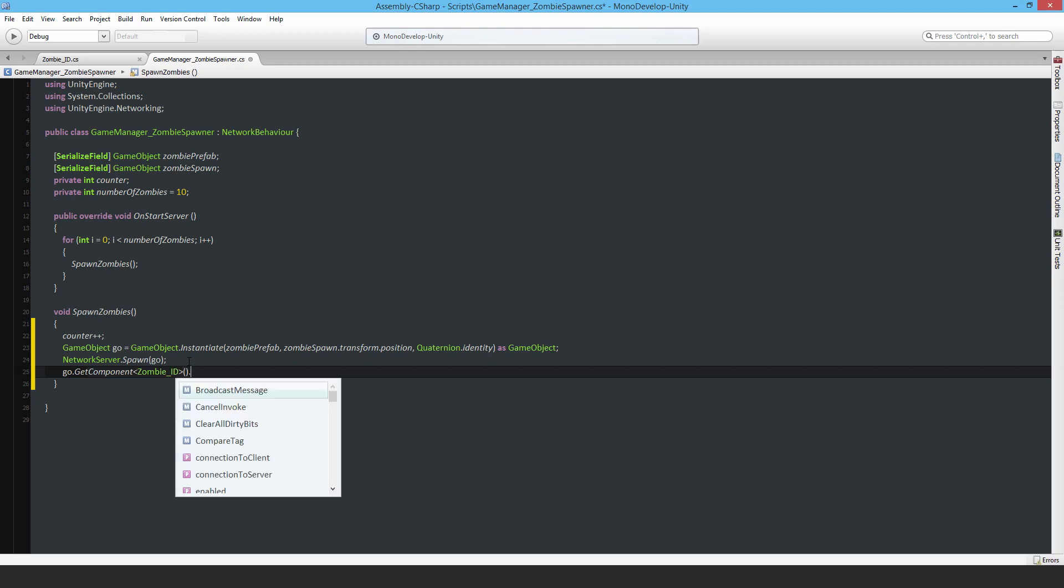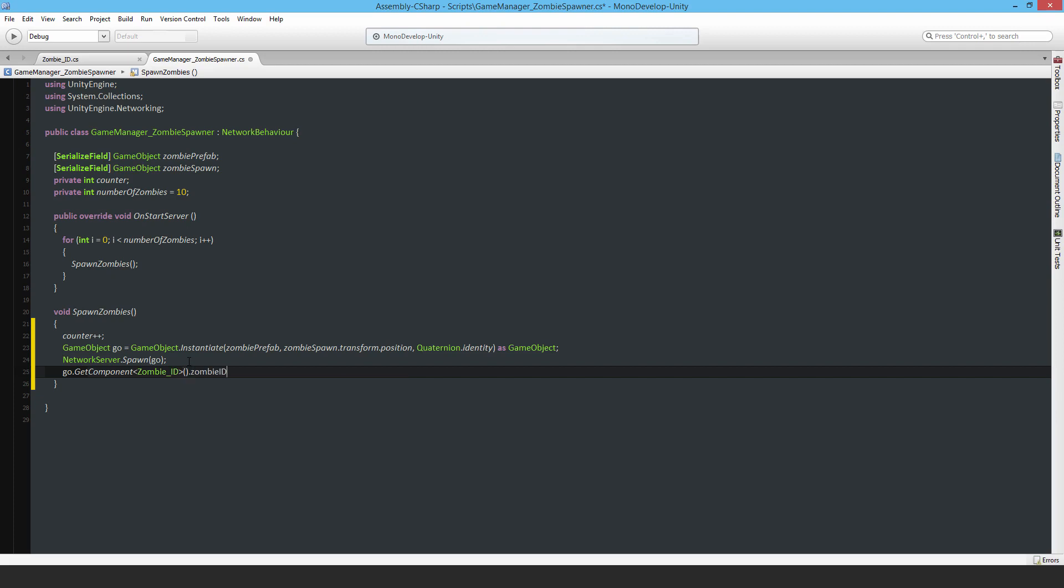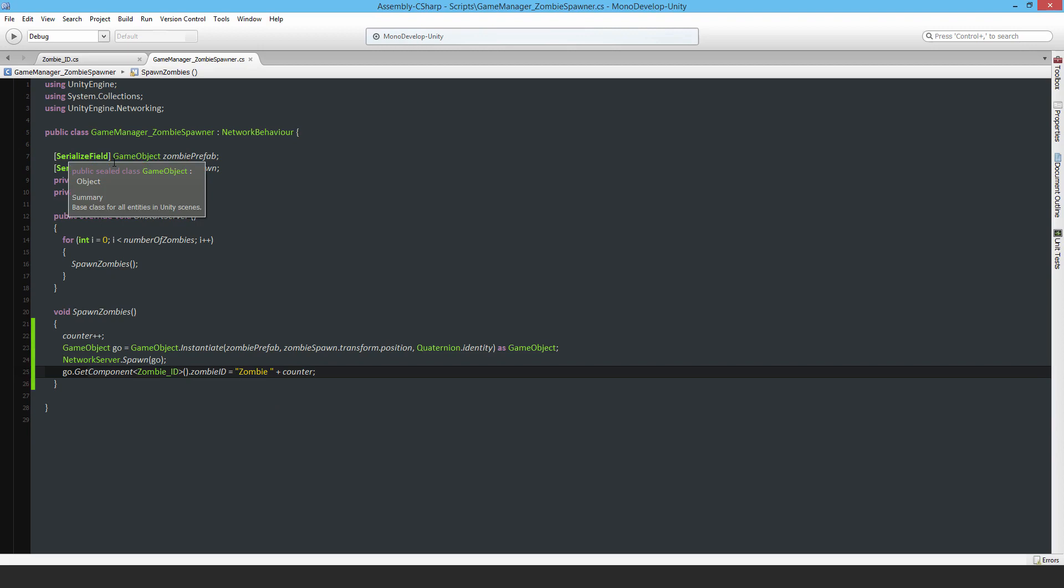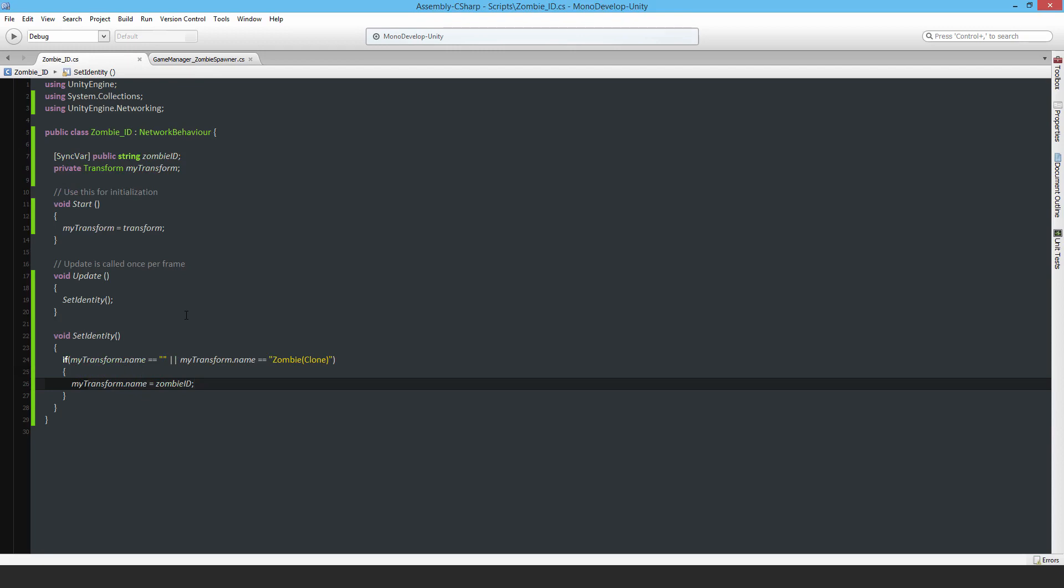And then zombieID is equal to the string zombie plus counter. I actually don't need to write dot ToString, integers are automatically converted to string from what I've seen. I got rid of the start and update functions already, they weren't necessary.